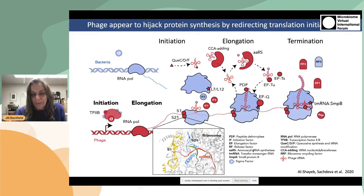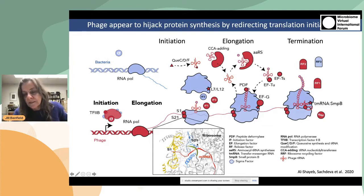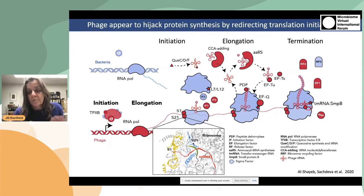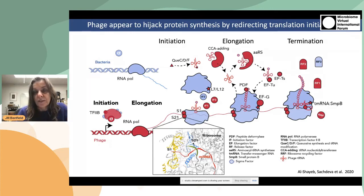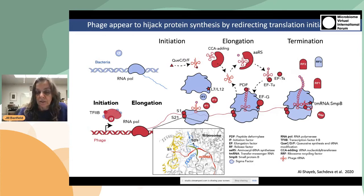The red components are phage-encoded things — this is the phage genome — and the blue are the bacterial components, with the bacteria contributing the ribosome. These components are involved in initiation, elongation, and termination. Perhaps the most interesting observation is that the sequence of ribosomal protein S21, which is quite common in phages, has a modification that likely enables it to initiate translation of phage-specific transcripts. This is a hypothesis, but it makes sense that these phages would carry genes that switch the ribosome to favor their own translation scheme.